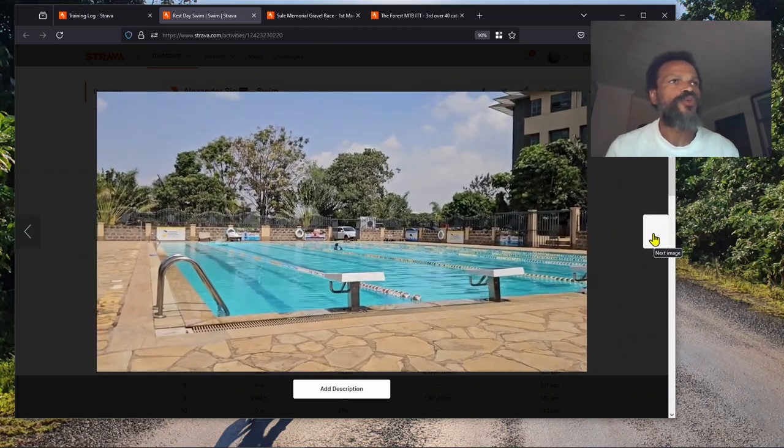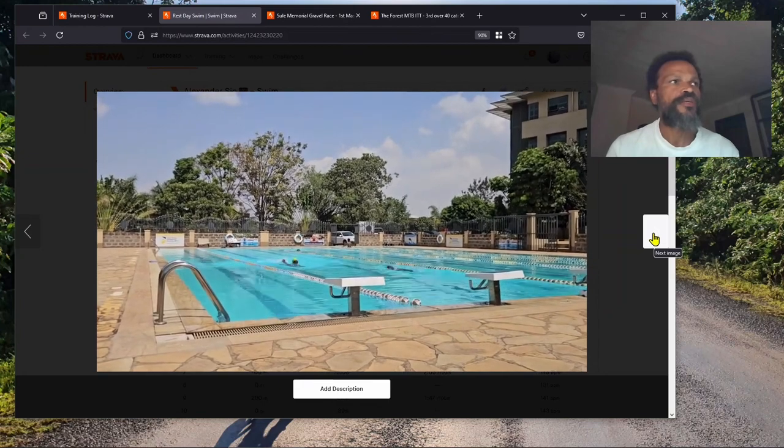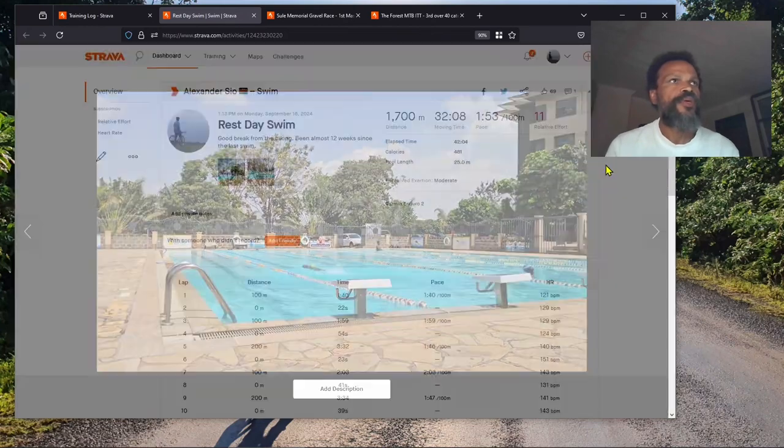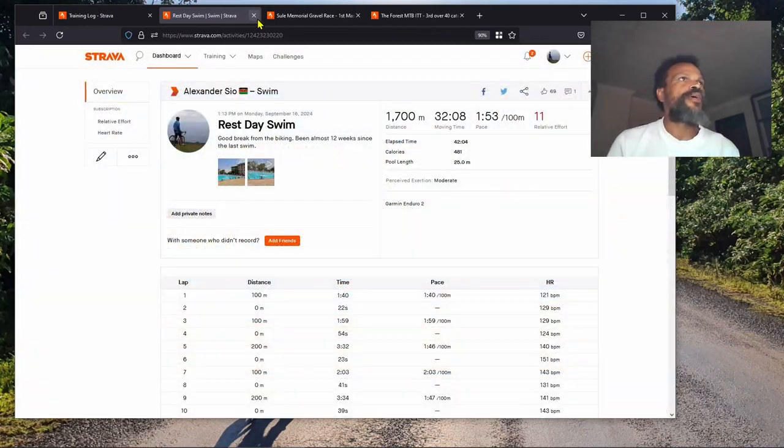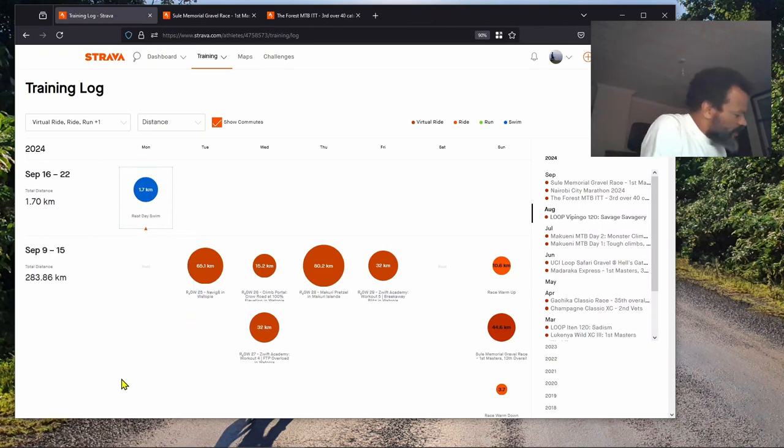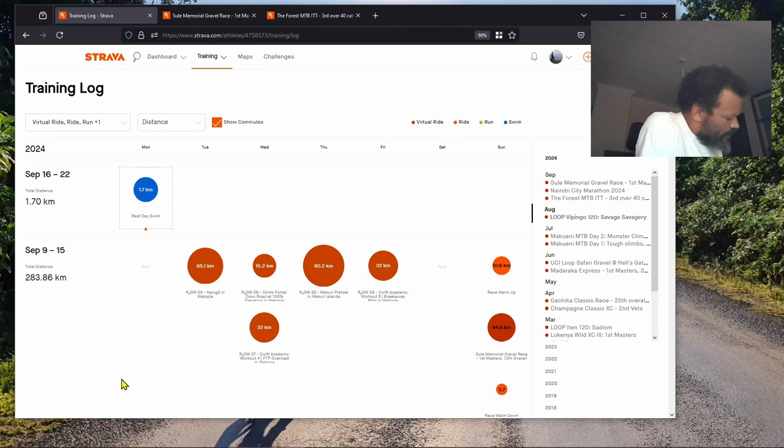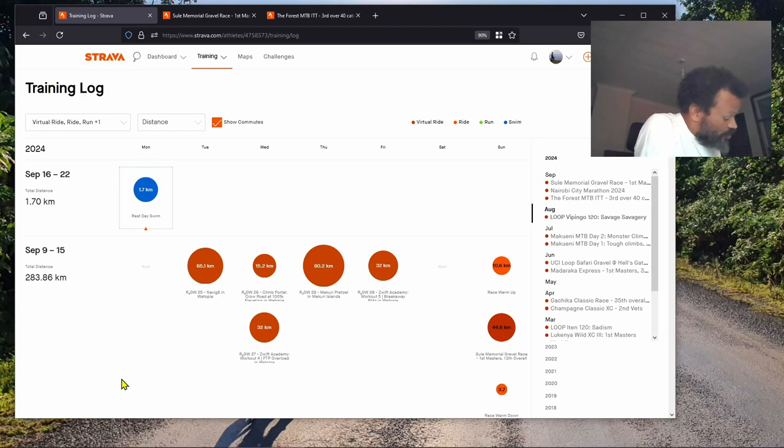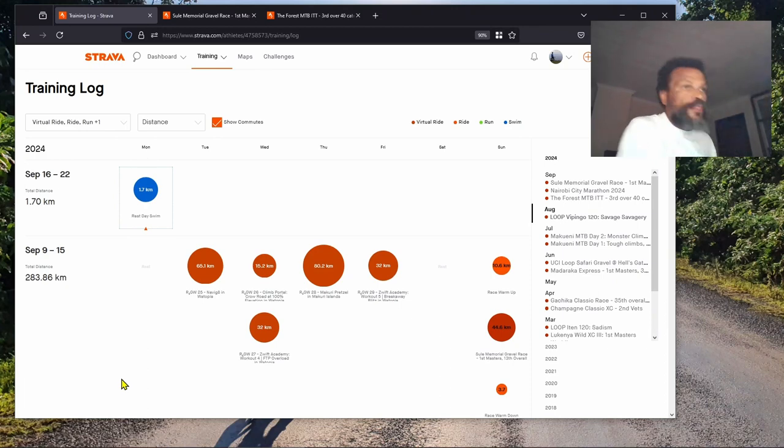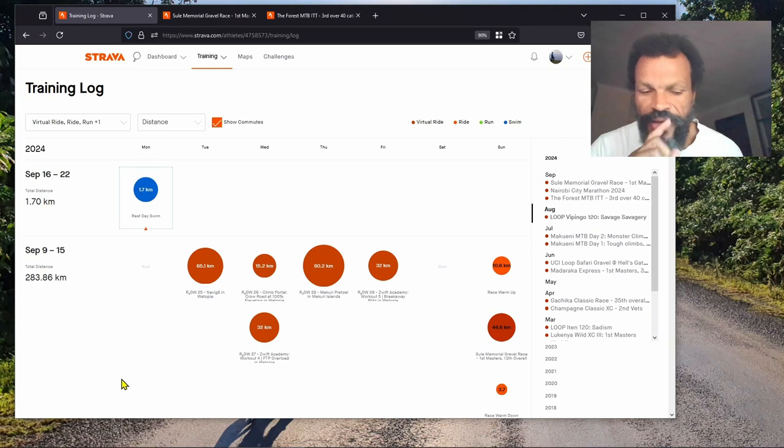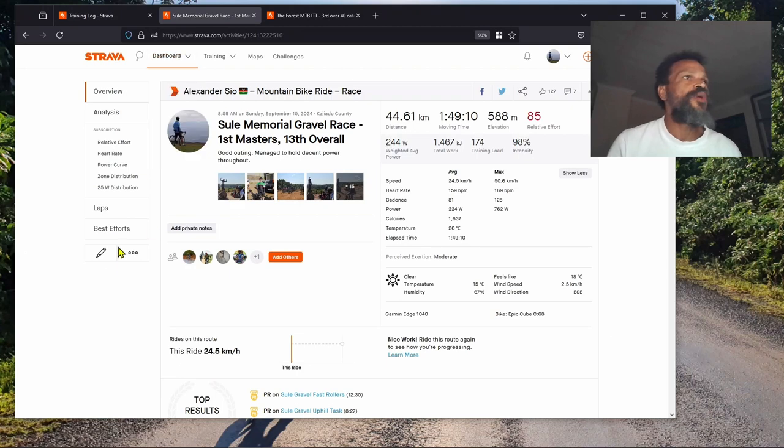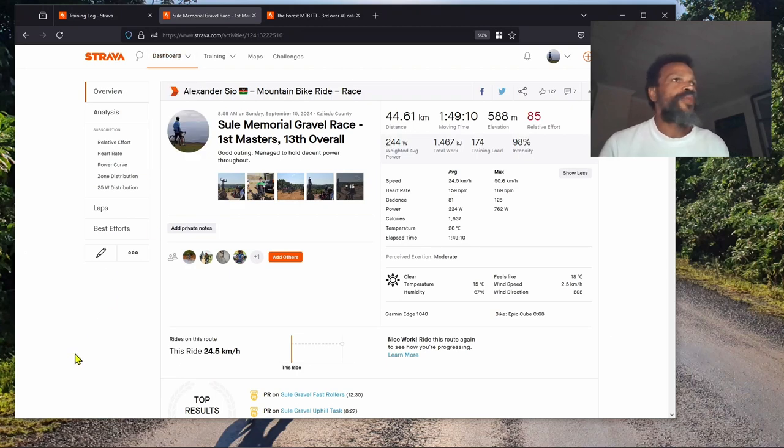The highlights of the week was the Sule gravel race. Here we go. As you can see from the name, we got first masters and 13th overall.